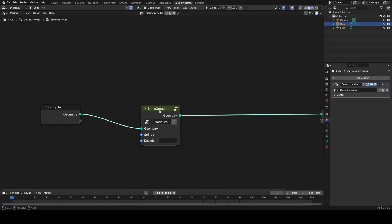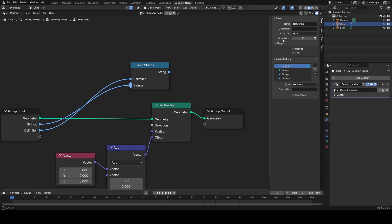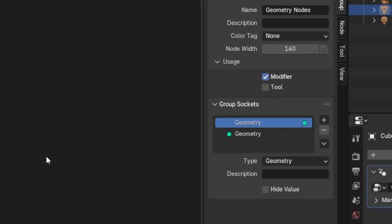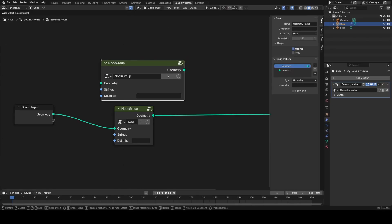First up we have GeoNodes features and we're getting a couple of quality of life features when it comes to node groups including the option to set a new custom node width in your node group settings which is super useful when you have more complex or larger node groups.